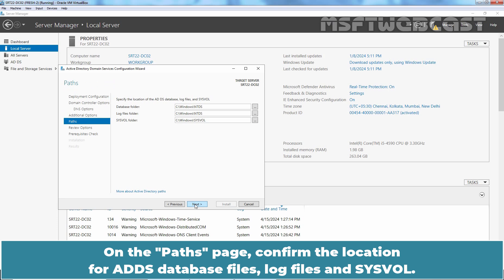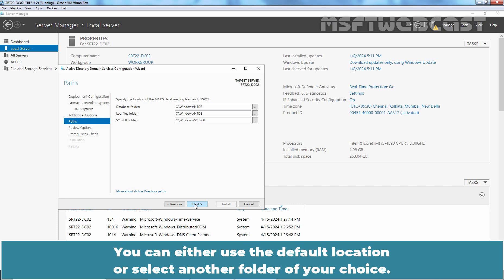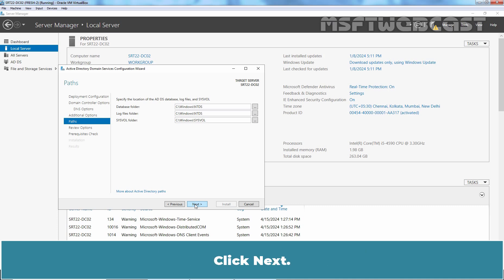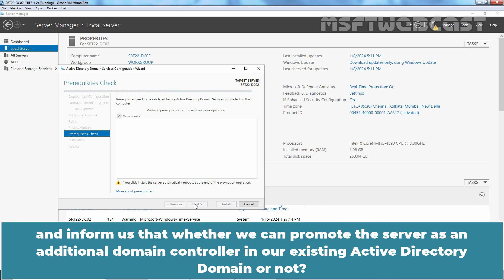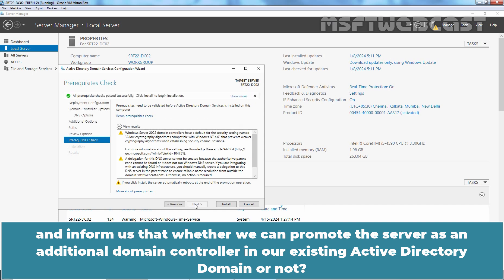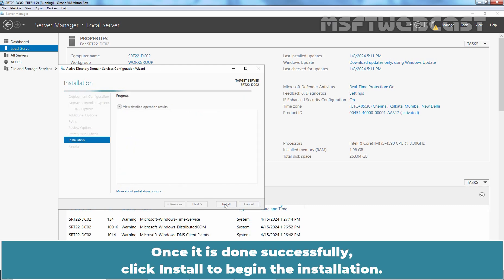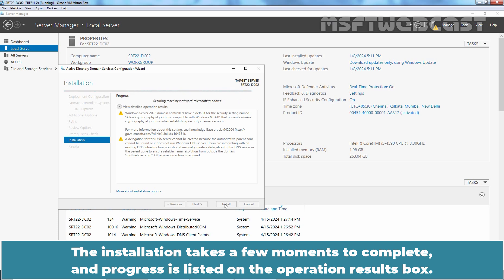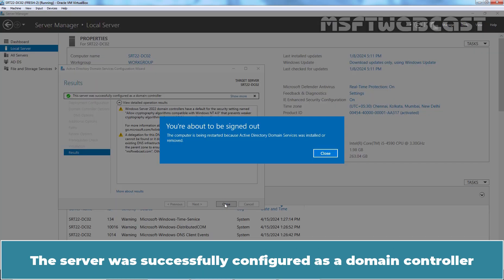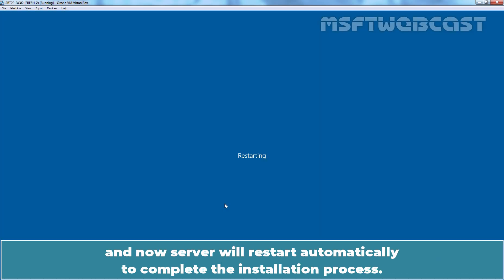On the Paths page, confirm the location for ADDS database files, log files, and SYSVOL. You can either use the default location or select another folder of your choice. We will keep it to default. Click Next. Review your selections on the next screen and click Next. Windows will perform a prerequisites check to confirm whether we can promote this server as an additional domain controller. Once done successfully, click Install to begin the installation. The server will restart automatically to complete the installation process.